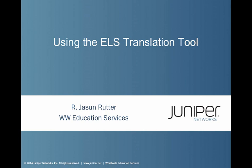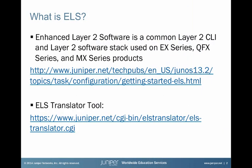If you're not familiar with or haven't used ELS, you're probably wondering what ELS is. Well, ELS is short for Enhanced Layer 2 Software, and this is a common Layer 2 CLI and Layer 2 software stack used on EX Series, QFX Series, and MX Series products.